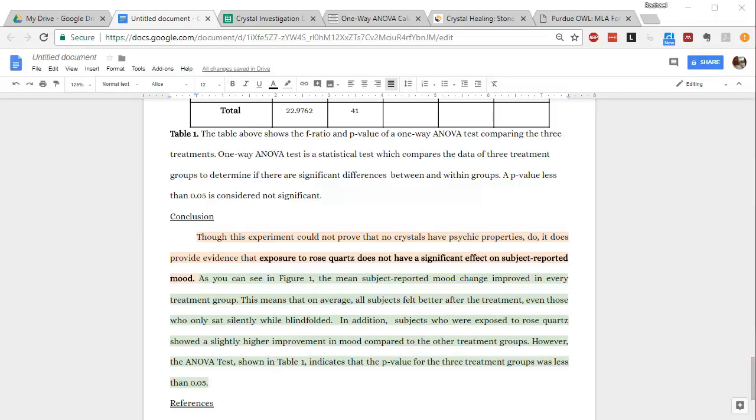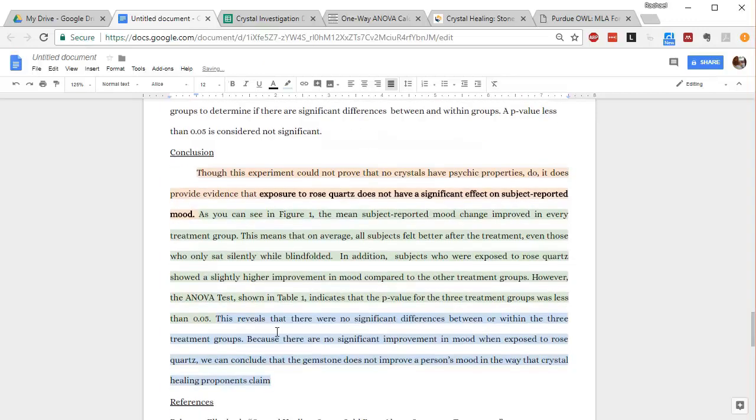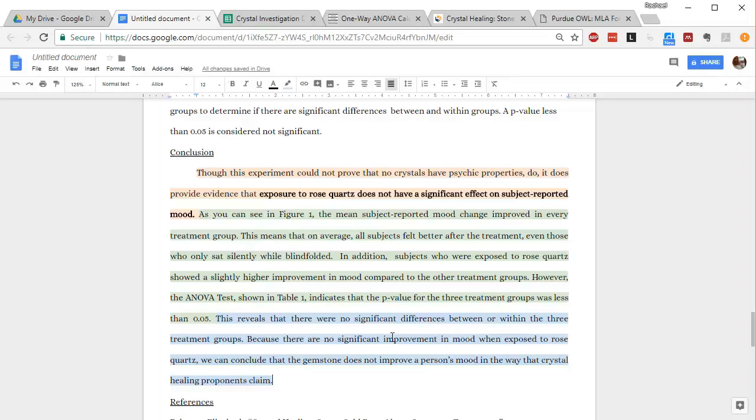And then I'm going to add a little bit of reasoning, even though it may seem that your evidence speaks for itself. You always need to take that extra step to add some reasoning as well. So this reveals that there are no significant differences between or within the three treatment groups because there are no significant improvements in mood when exposed to rose quartz. We can conclude that the gemstone does not improve a person's mood in the way that crystal healing proponents claim. So there is my reasoning.